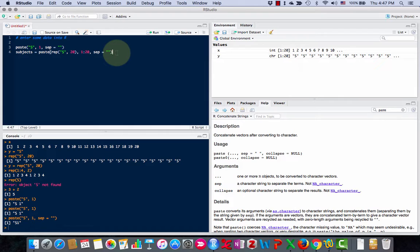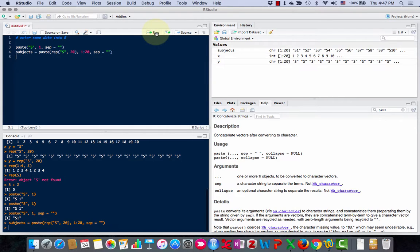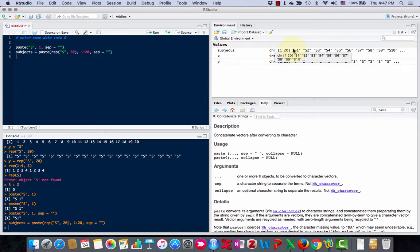When I do that, here's what I got. Subjects is s1, s2, s3, s4.